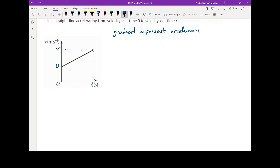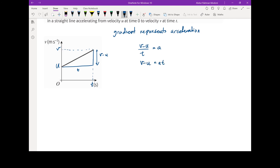The gradient is the change in y over change in x. Drawing a small triangle, the change in y is v minus u, and the change in x is t. So the gradient is (v − u) / t, and since the gradient represents acceleration, this equals a. Rearranging, v − u = at, which gives us v = u + at. This is our first constant acceleration equation.